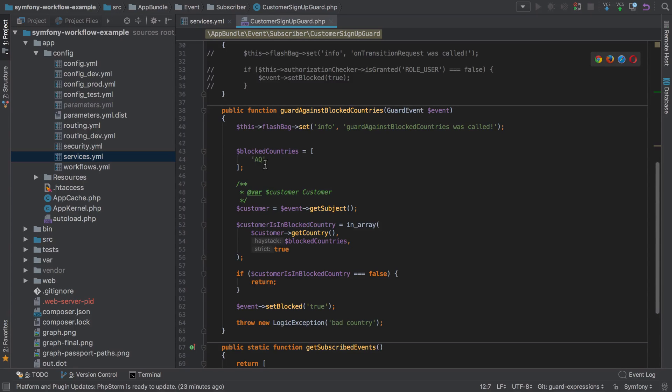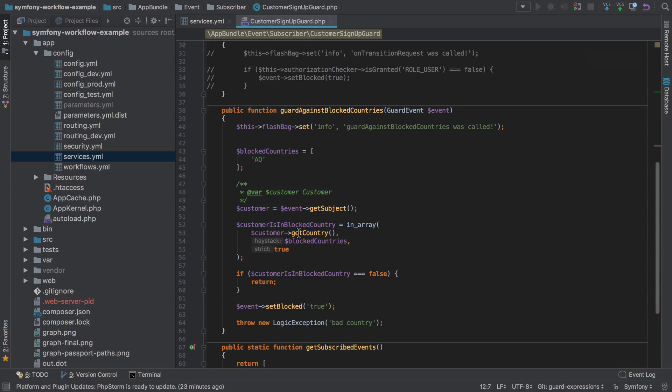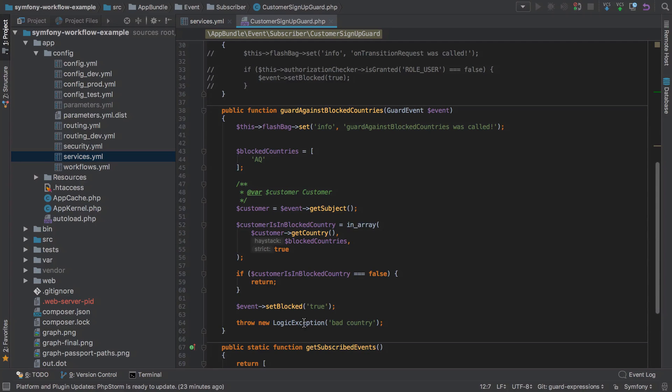AQ being Antarctica, and then we check if the customer's country is in that list of blocked countries, then we block the transition. Crucially, we throw a logic exception which is why we get that slightly nicer error than what we're about to get when we just use the guard expression.